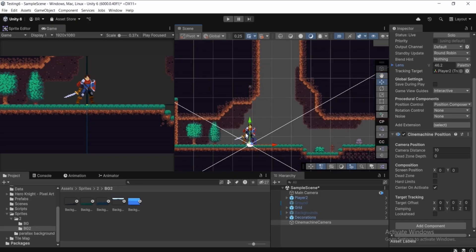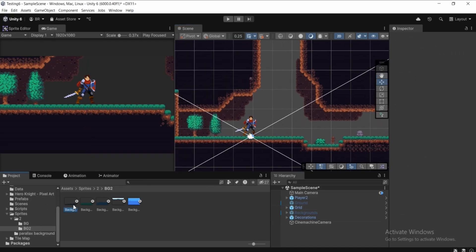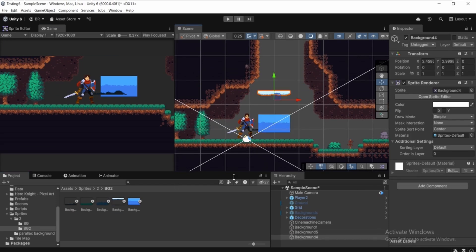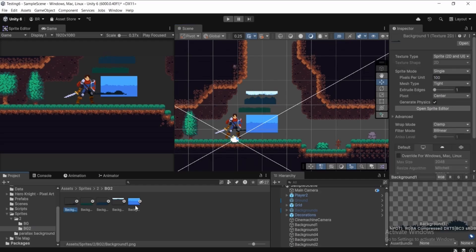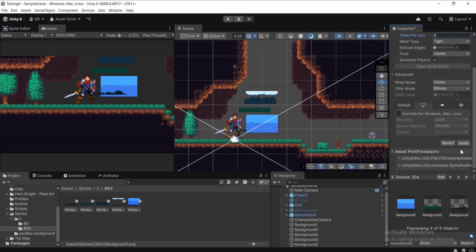Now let's set up the parallax effect. We need to drag our backgrounds into the scene. Select each background one by one and drag them into the hierarchy. They appear quite small, so select all background sprites by holding Shift, then in the Inspector change Pixels Per Unit to a smaller number like 8, which makes the sprites bigger.